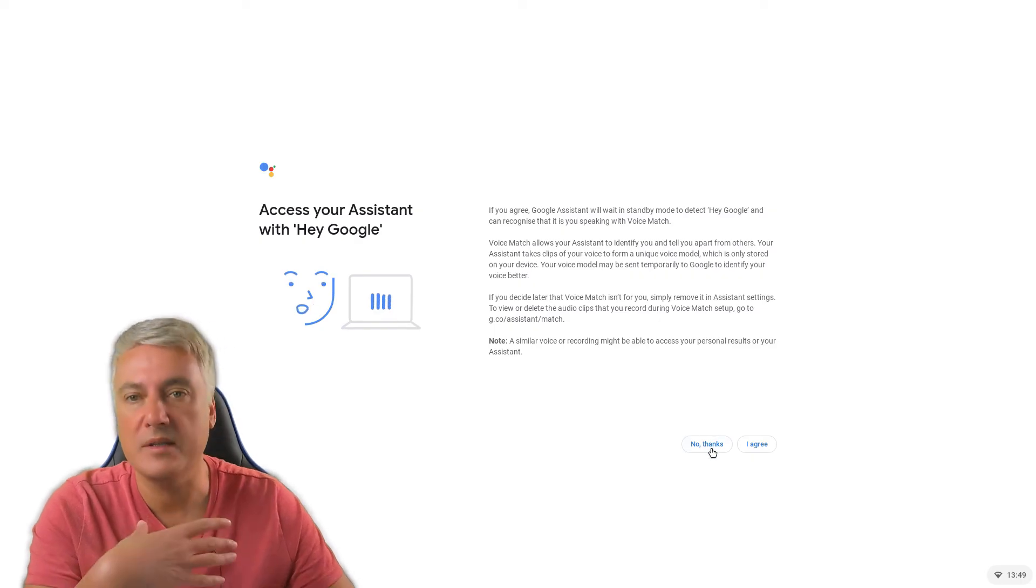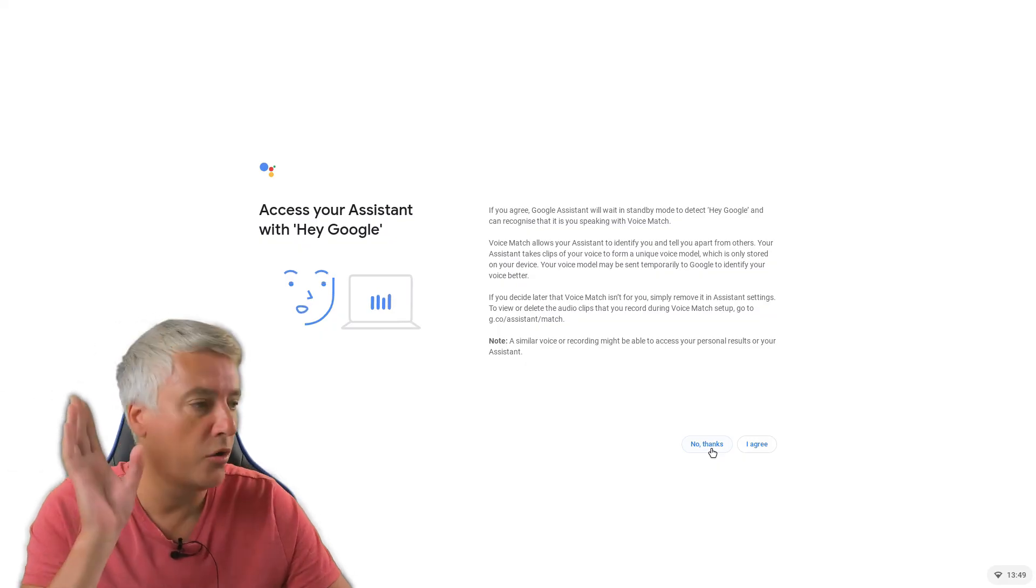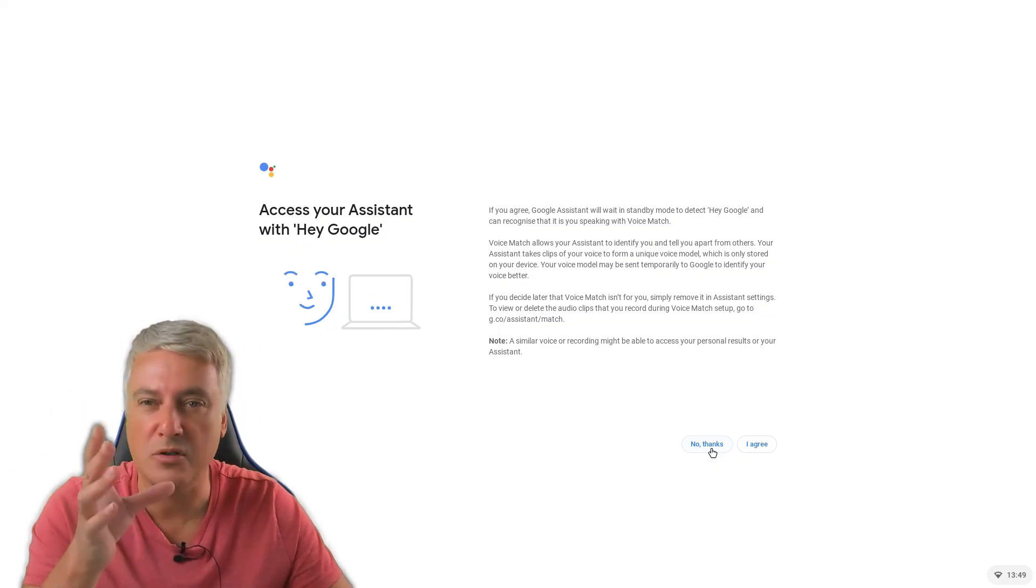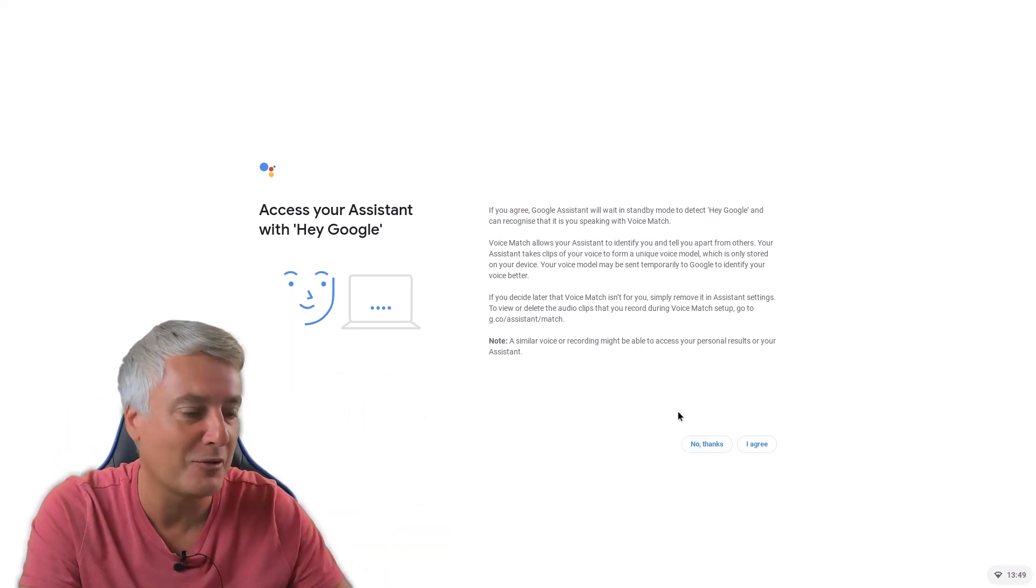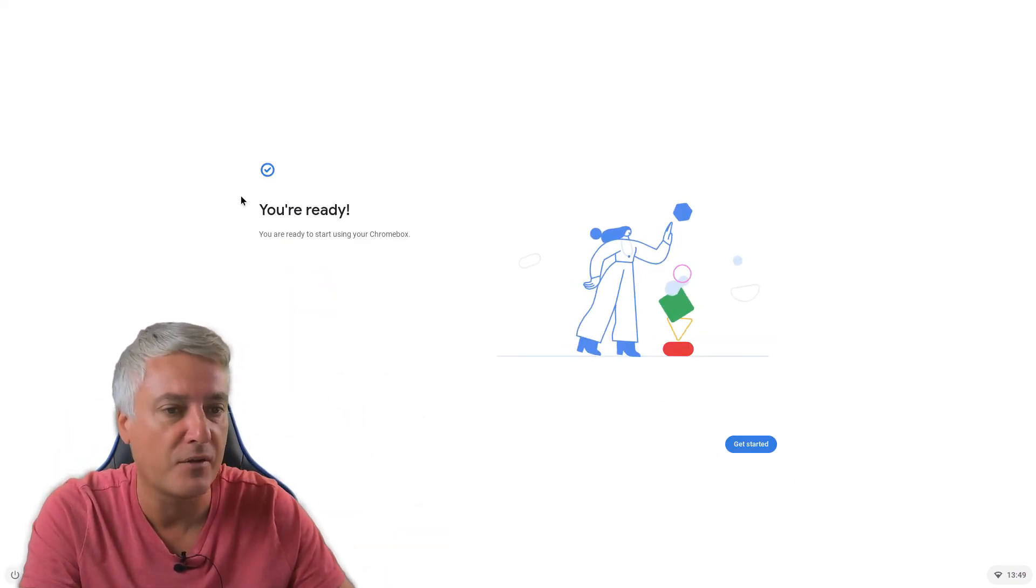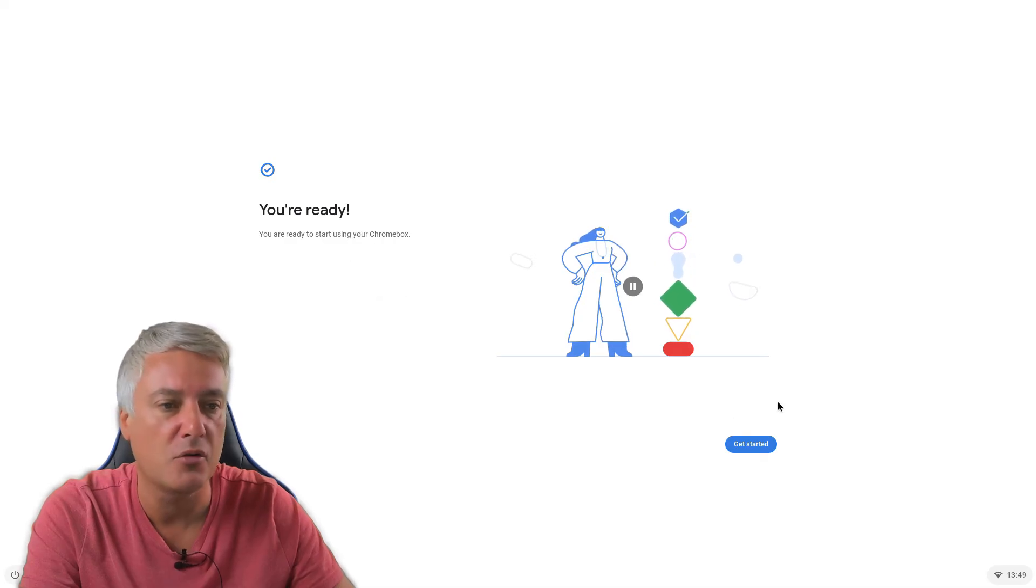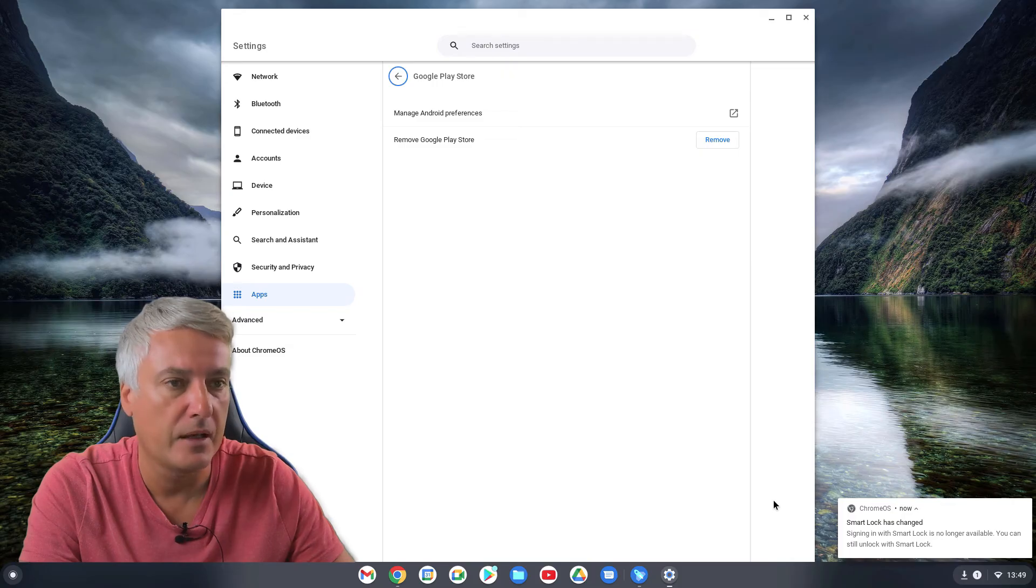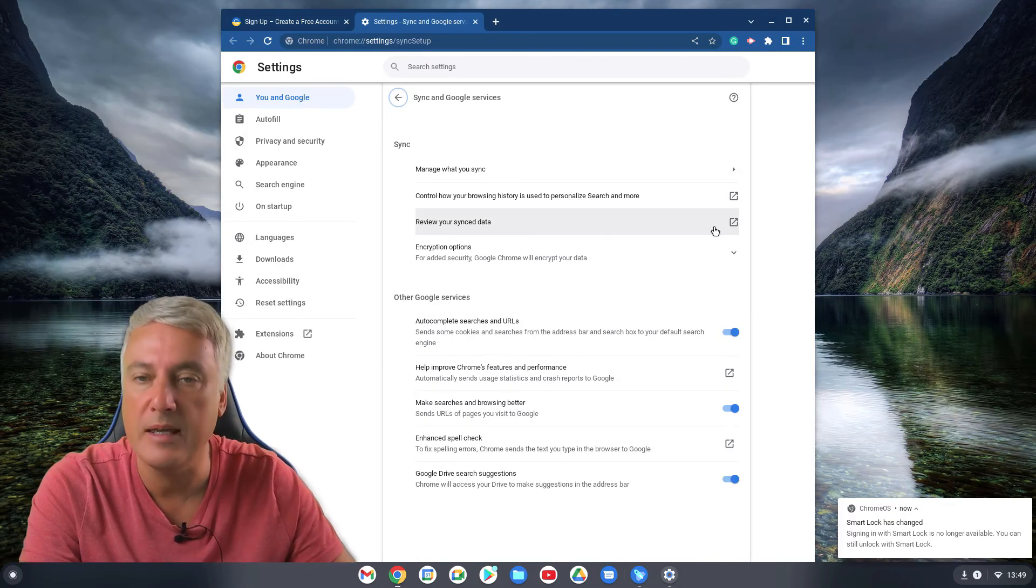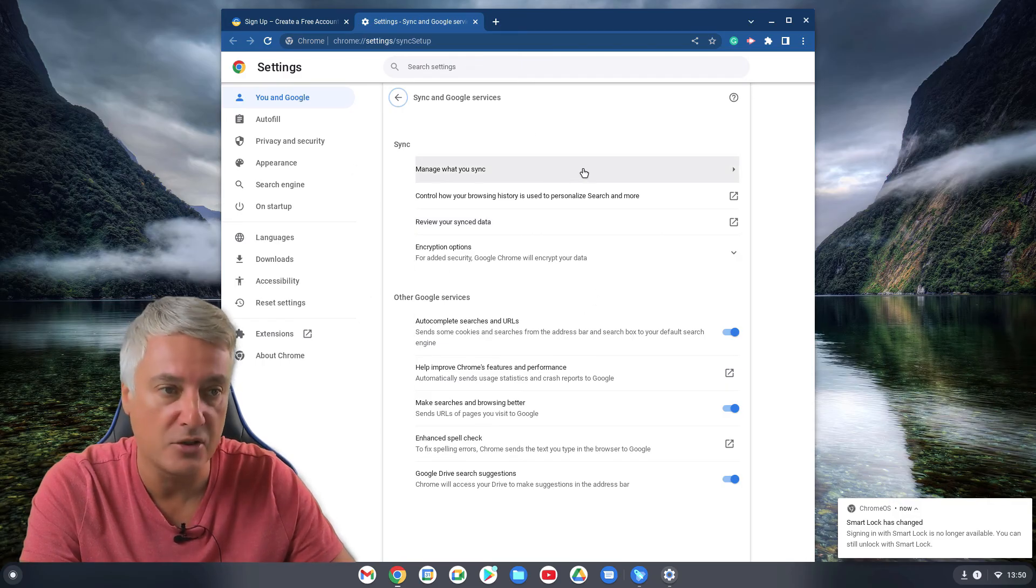And the reason why I'm saying no thanks personally is I've got a lot of Google homes around the house and it just, they all start chatting when I try to talk to this. So I don't tend to bother. So no thanks for that. And that's it, you are ready. You are ready to start using your Chromebox. Press get started. And there we go. Now here the reason why it took us here is because we asked it to review our sync settings. So it did work. It did show us them afterwards.